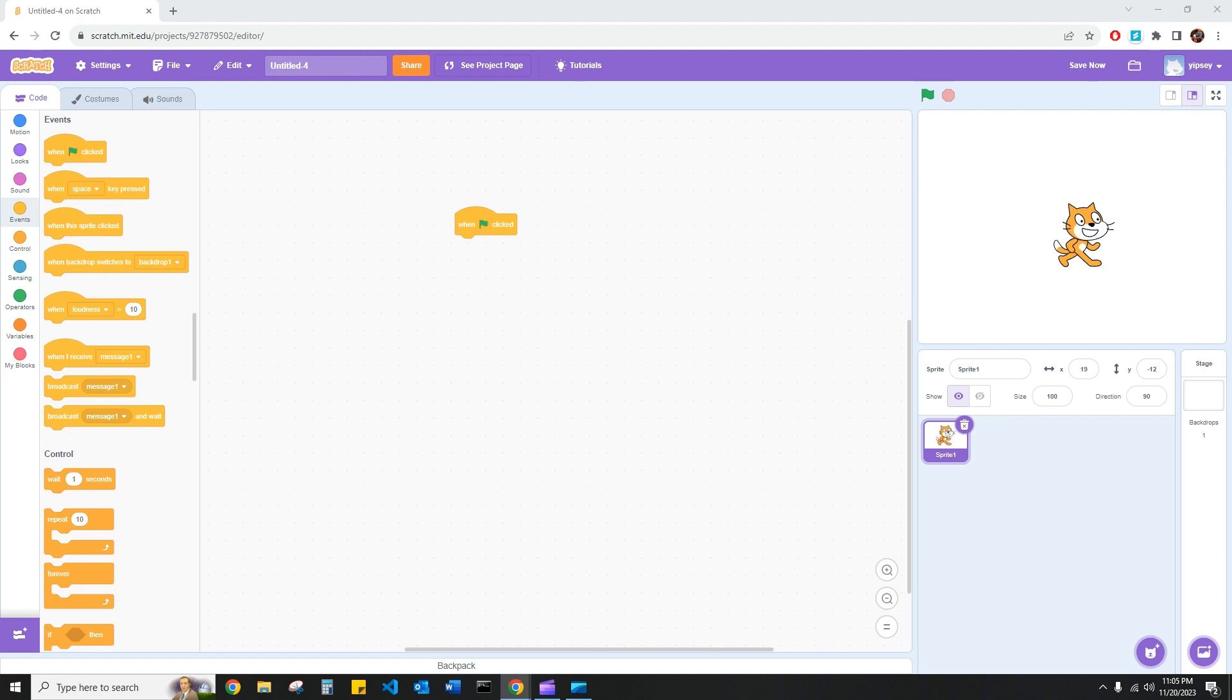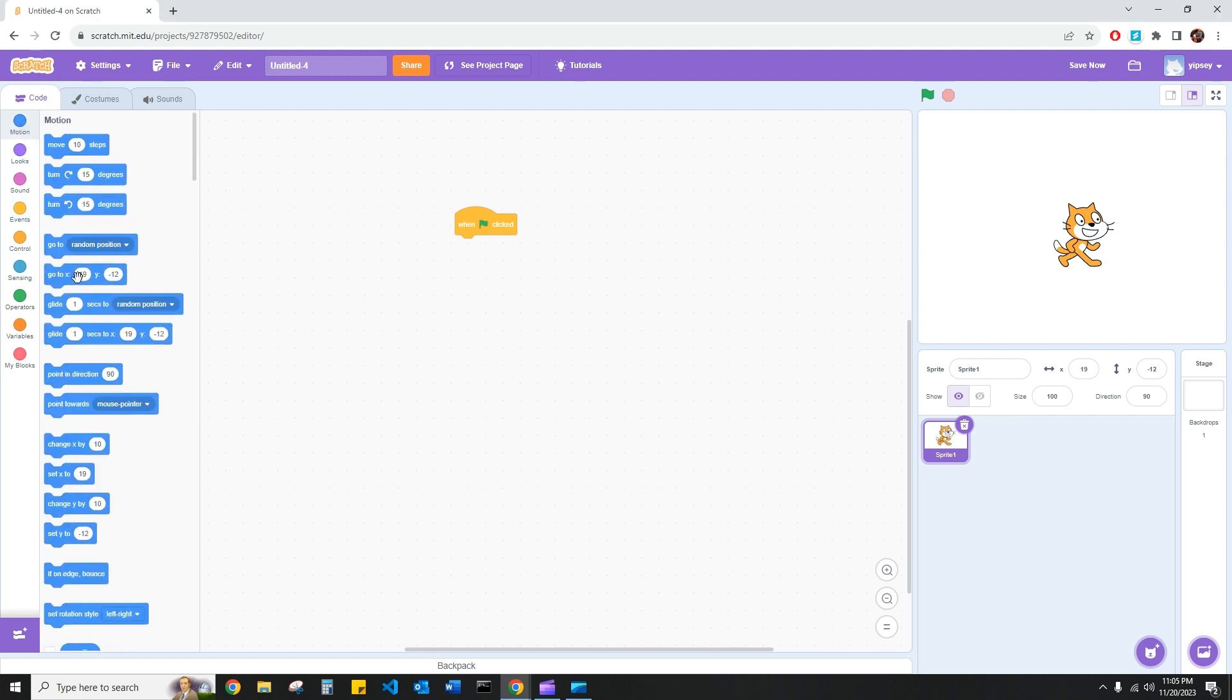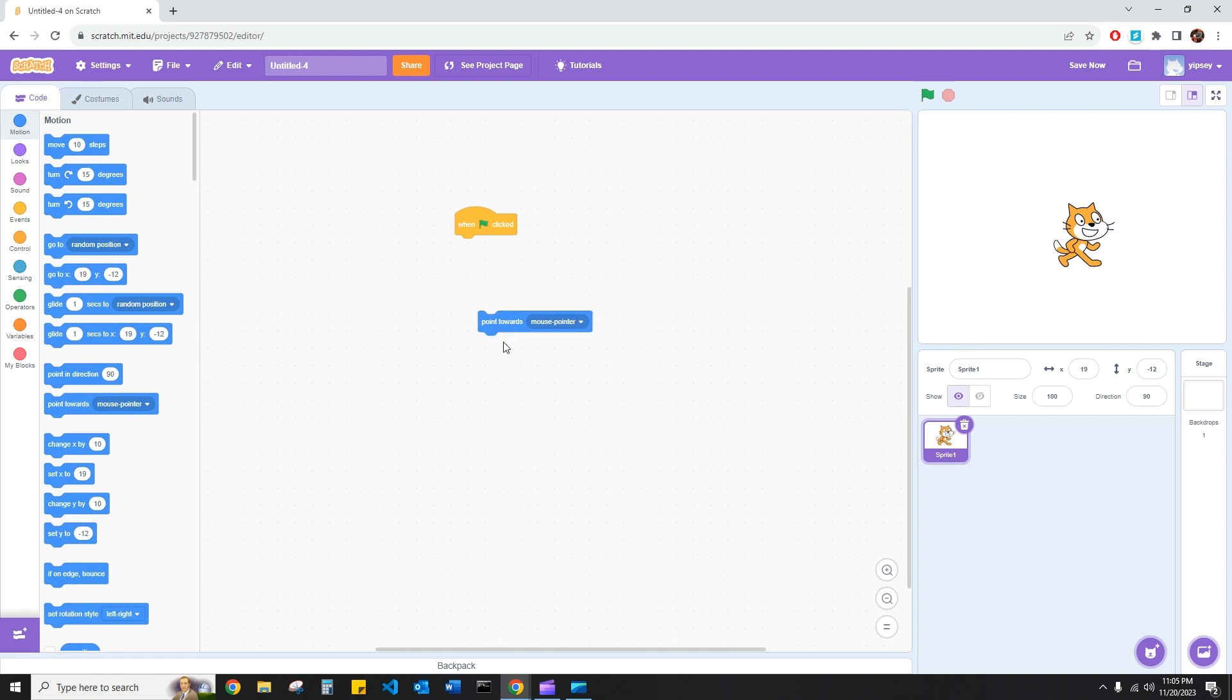This is the point towards mouse pointer key. Now this can vary based on whether you have an actual physical computer mouse, whether you are using a trackpad for your computer, or if you have a touch screen device like a touch screen Chromebook or an iPad.